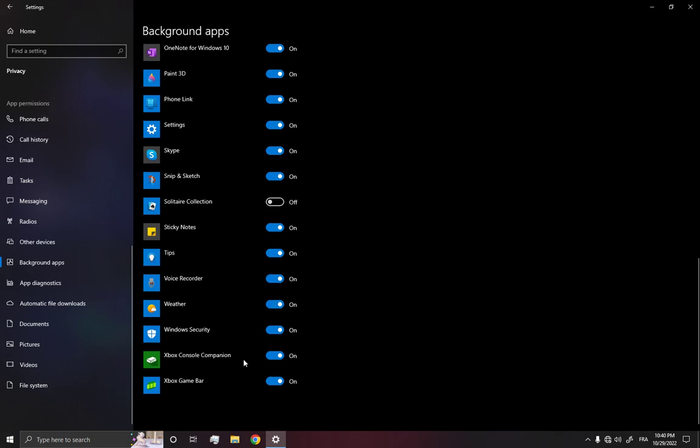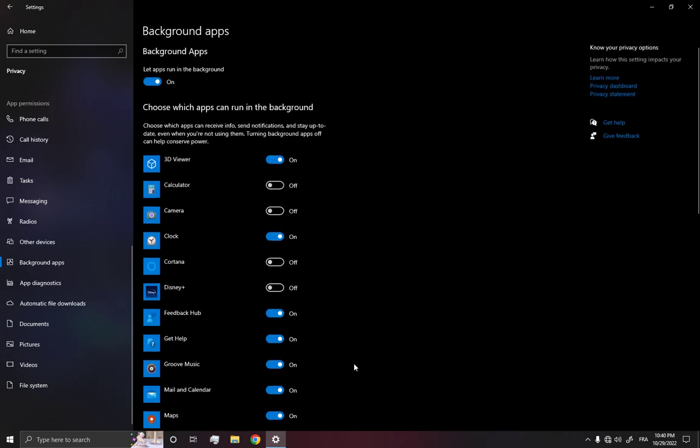And after you finish, all what you have to do is simple, just restart your PC and everything is going to be good.